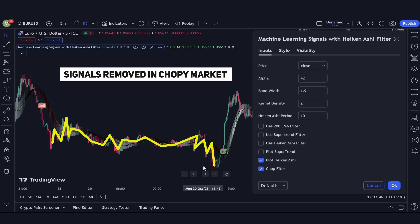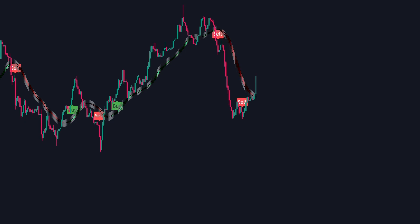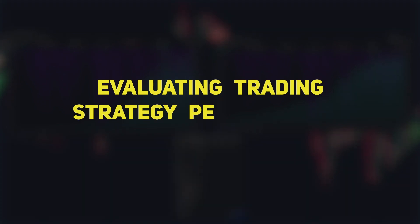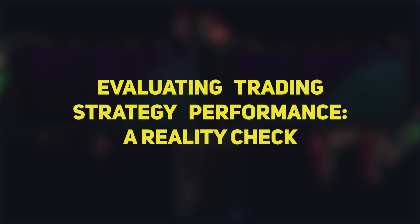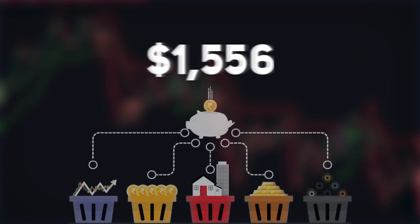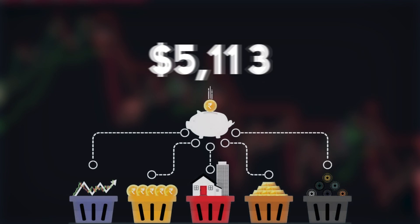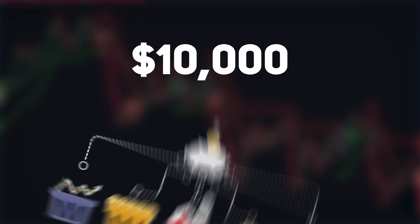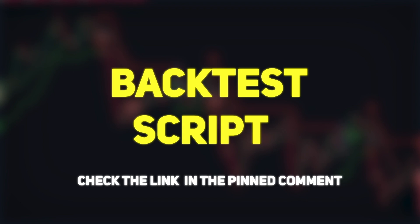This filter is key in helping you avoid jumping in on false signals during uncertain periods. With the settings now clear, let's examine the backtesting results. I must emphasize that past backtesting outcomes are not predictive of future performance, and the results shown in this video could potentially be influenced by overfitting. The setup I'm about to reveal has shown promising results on multiple assets, but it's crucial to backtest it on your preferred asset and time frame before live trading. If you're interested in the backtest script, you can find the link in the pinned comment section below.